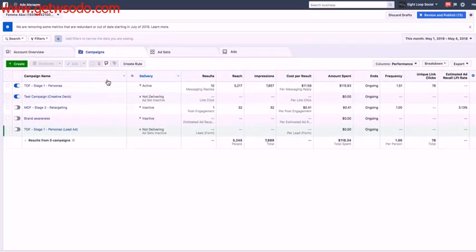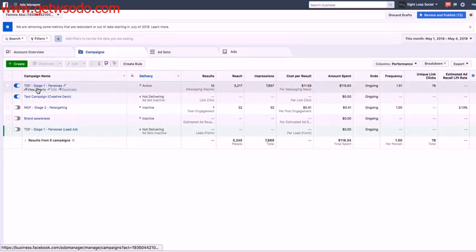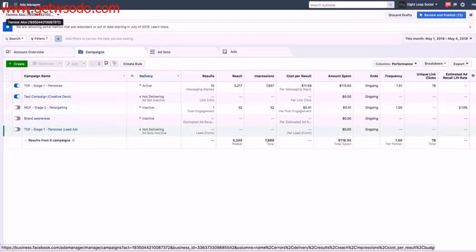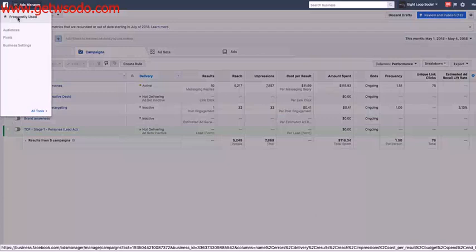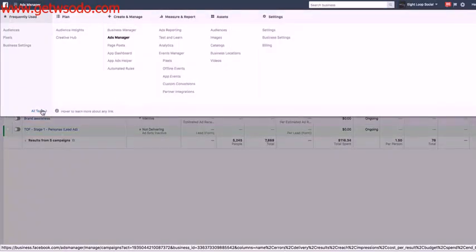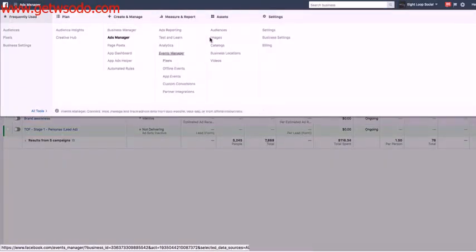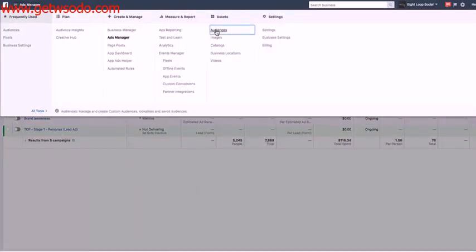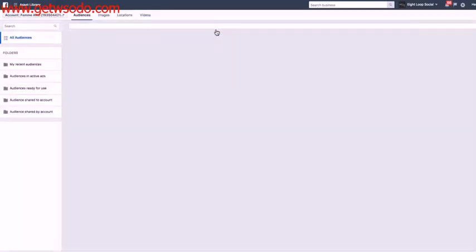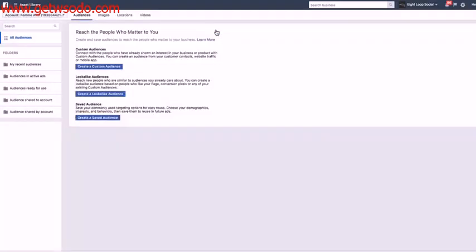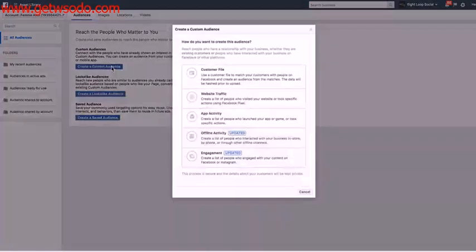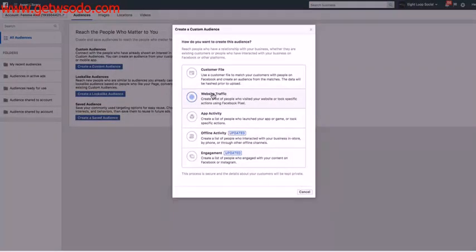So this is our ad account here. So what I'm going to do is I need to create the custom audiences for my retargeting. So I'm going to go to my audience tab here. I'm going to click on create a custom audience, website traffic.